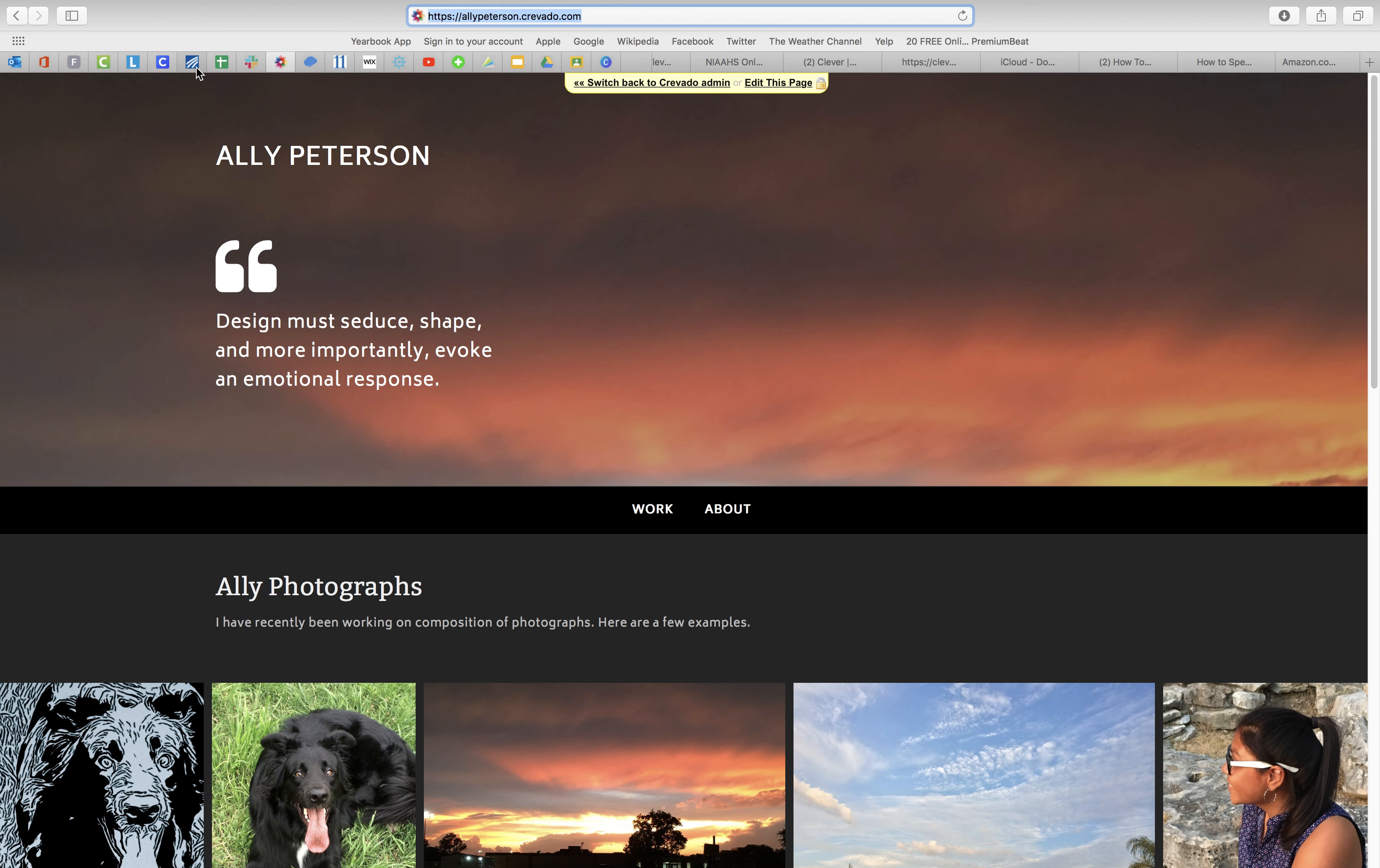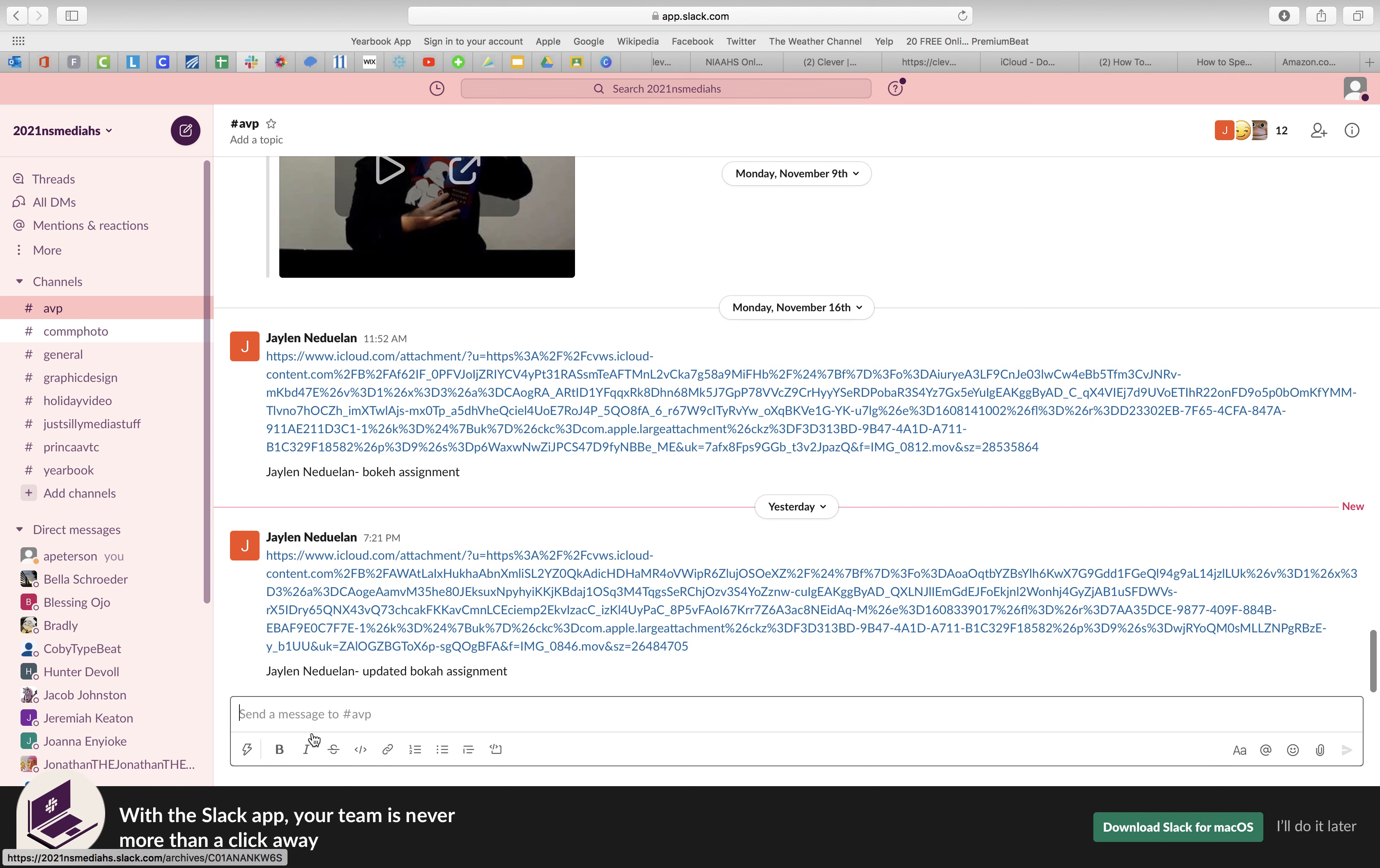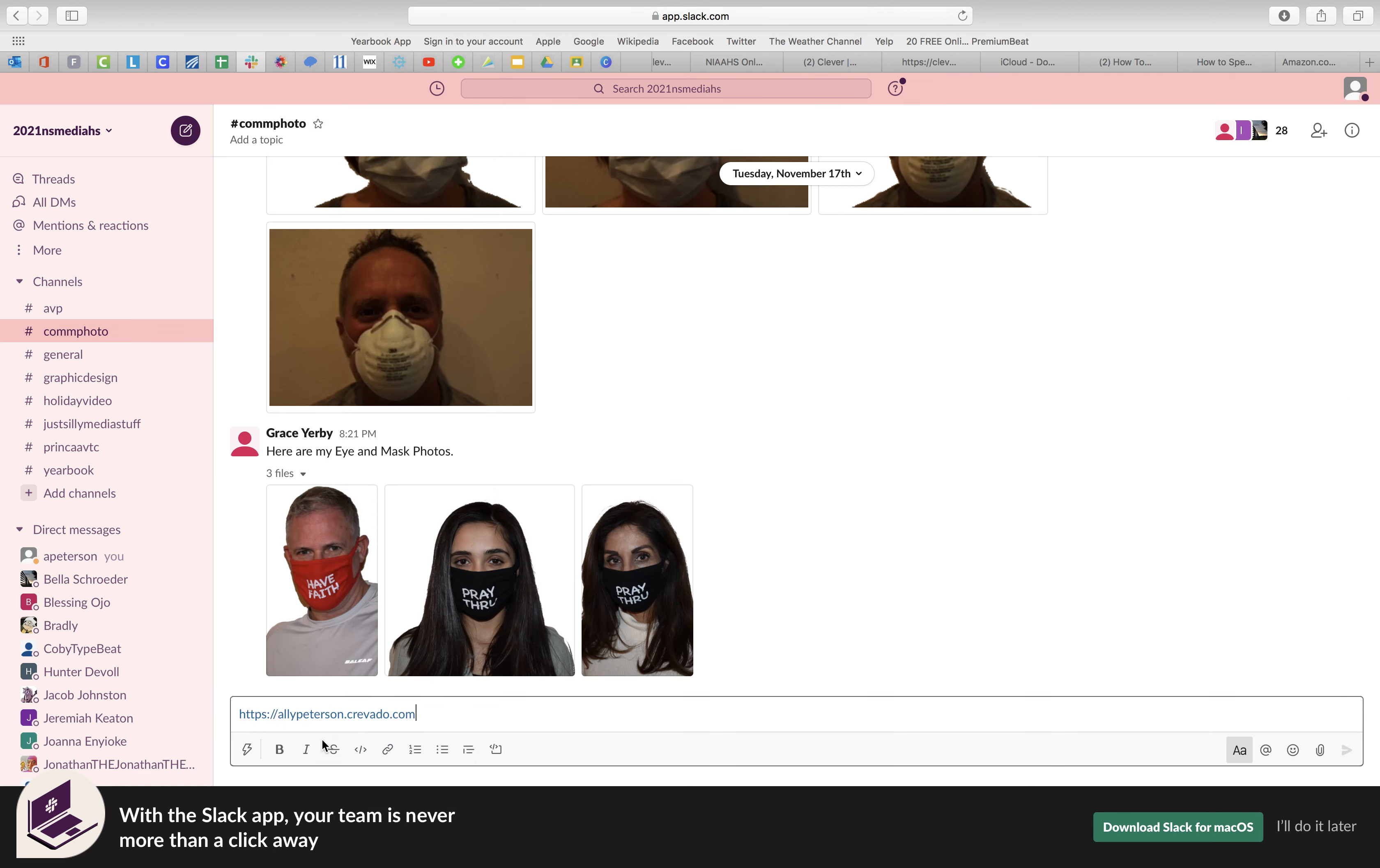I don't remember if you're sending it to me in Google Classroom or if you're posting it on Slack, but if you were posting it on Slack you would just go ahead and post it on Slack.